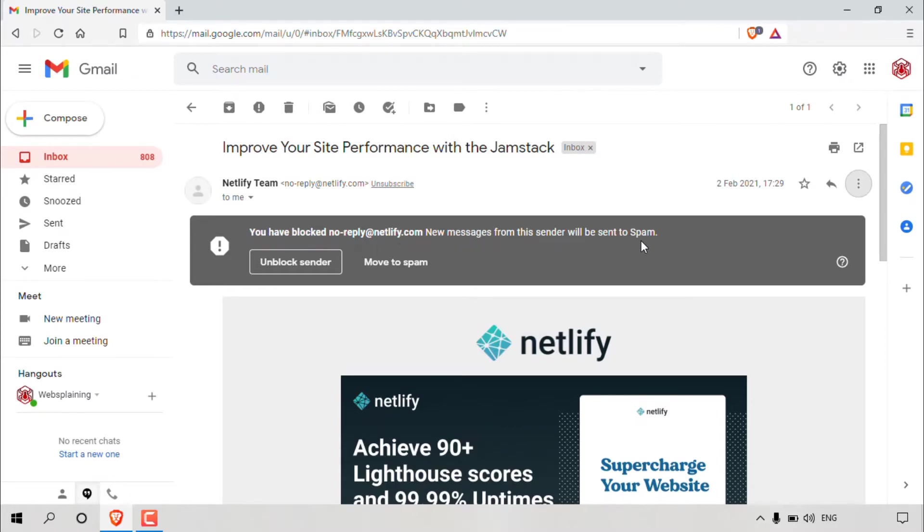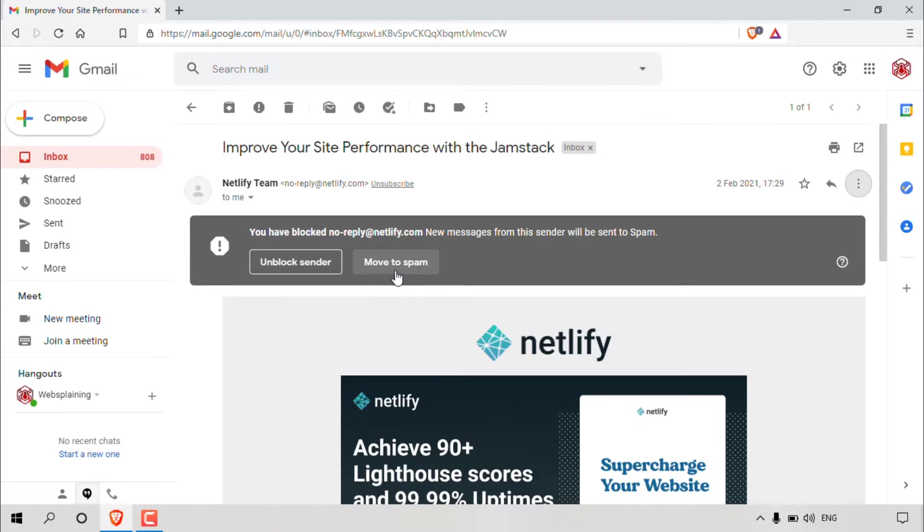And there you go. As simple as that, you have blocked a potential spammer from an unwanted sender. So you can in fact move this email message to your spam folder so that it will be removed from your inbox. And of course, all future email messages from the sender will be sent to your spam folder.